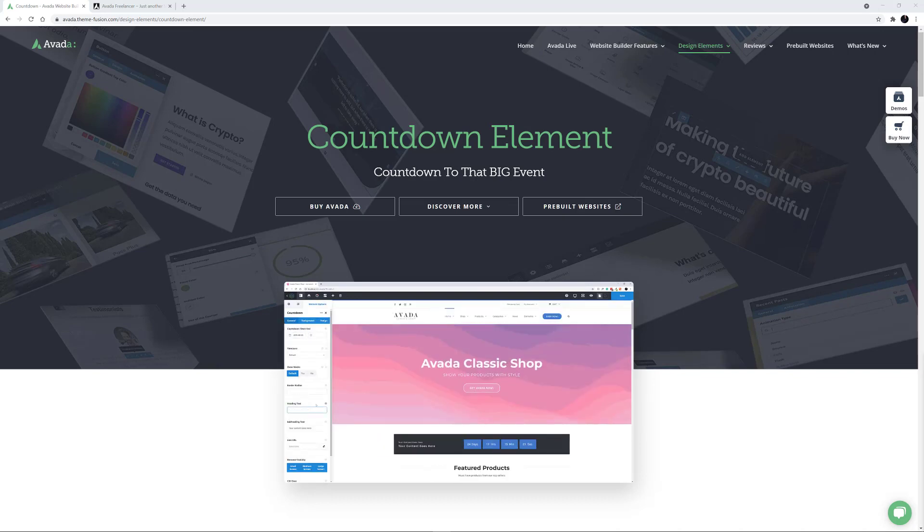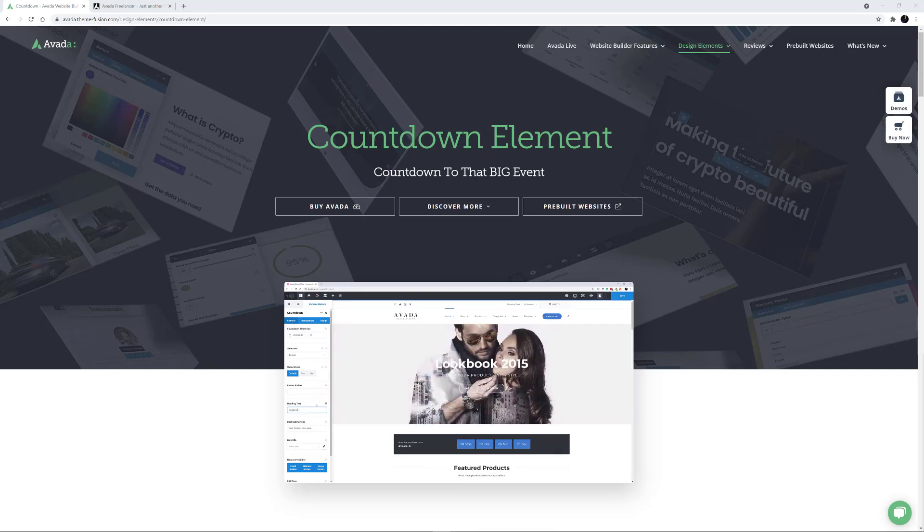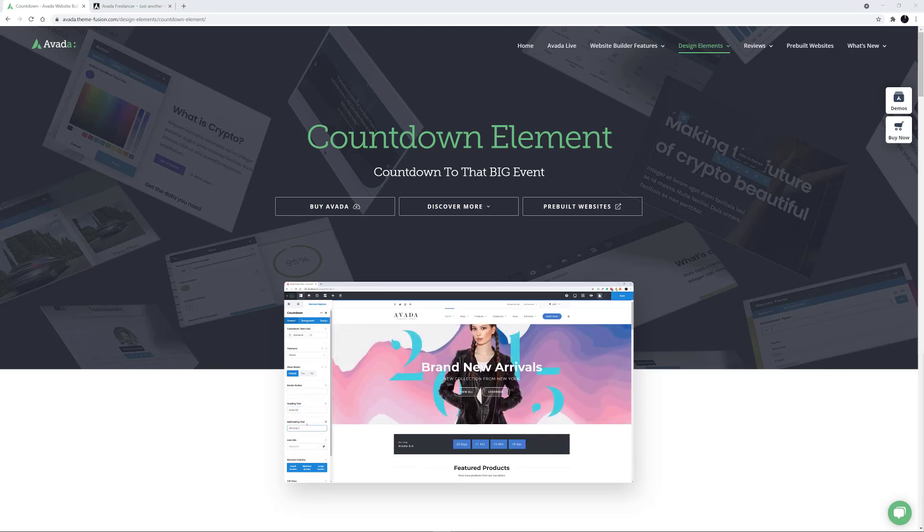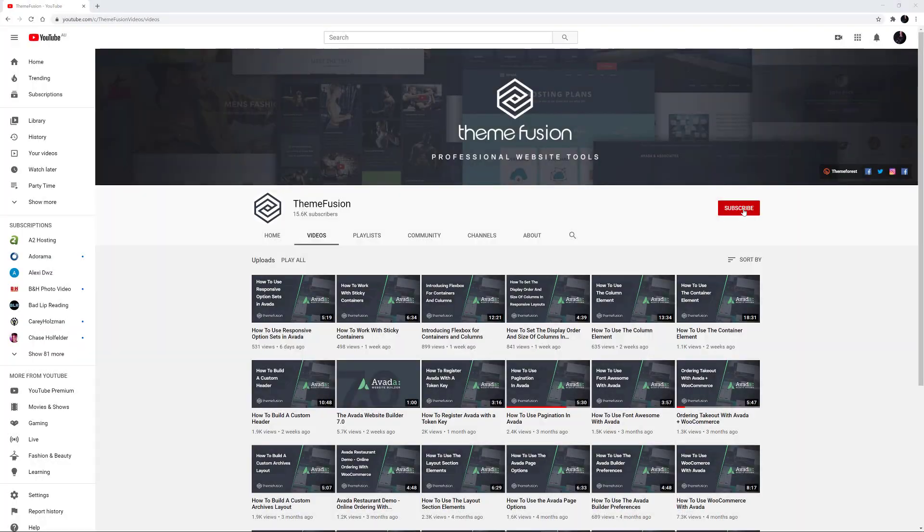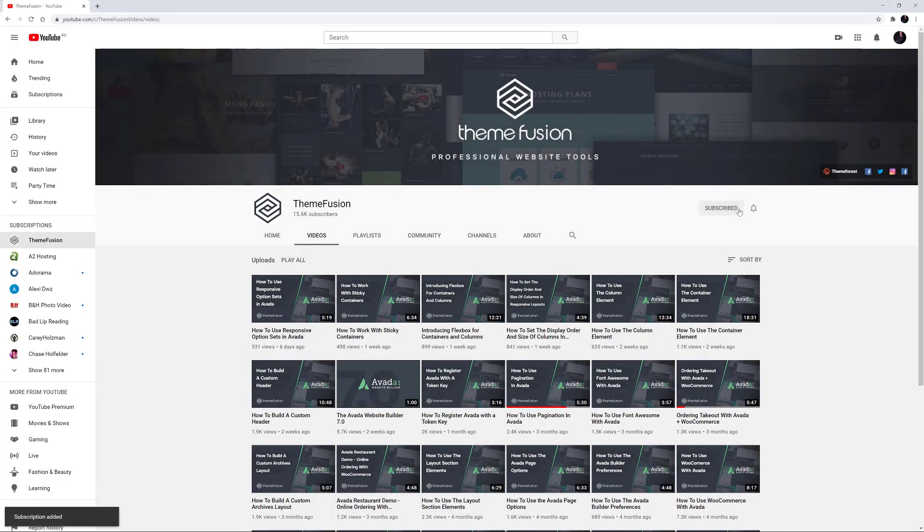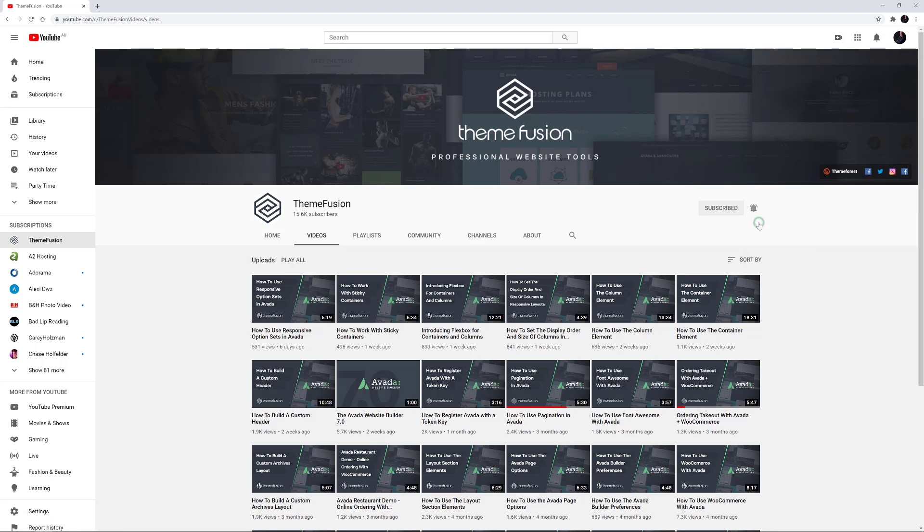For full details on that, check on the How to Use the Dynamic Options in the Countdown Element video, linked here. Make sure you subscribe to our YouTube channel to keep up with all the latest videos like this one. And if you don't want to miss one, click the bell icon to get notifications of all new videos on our channel. Okay, let's begin.